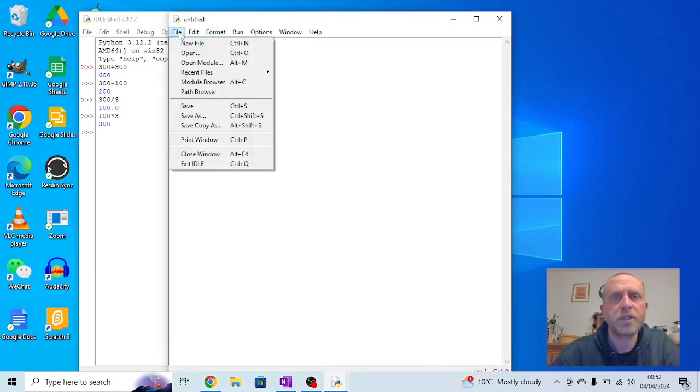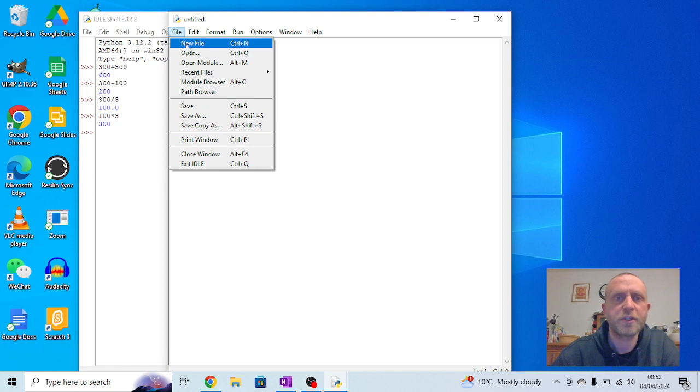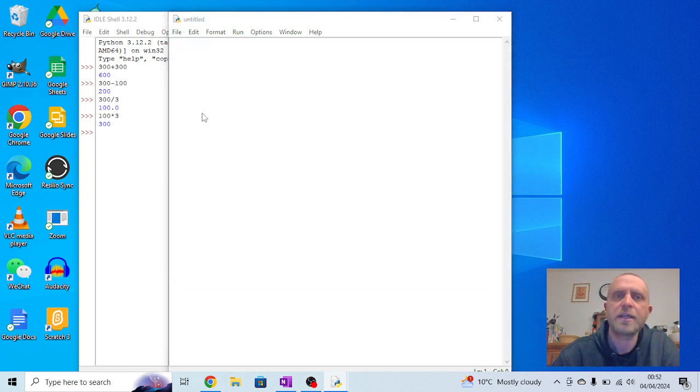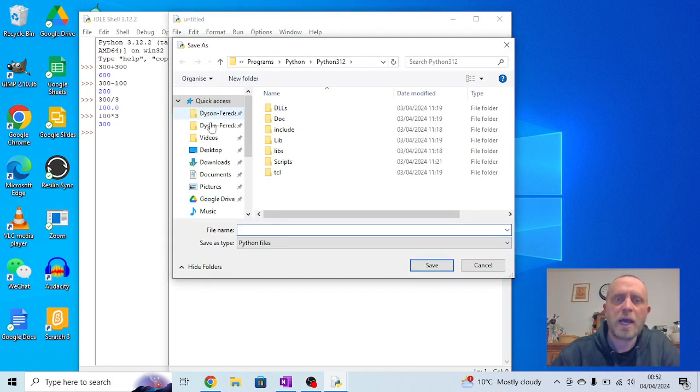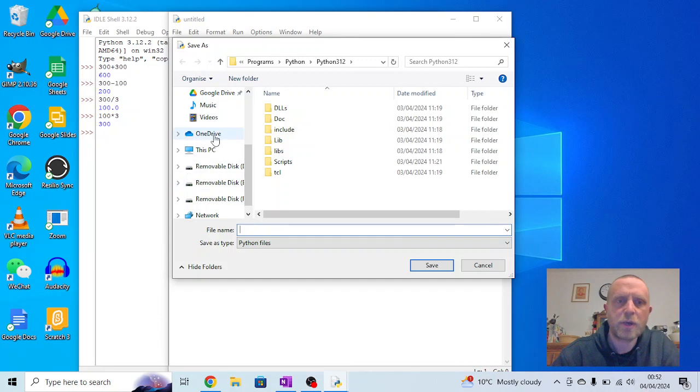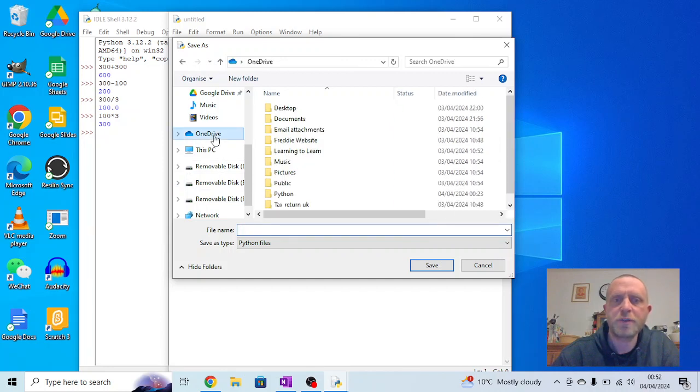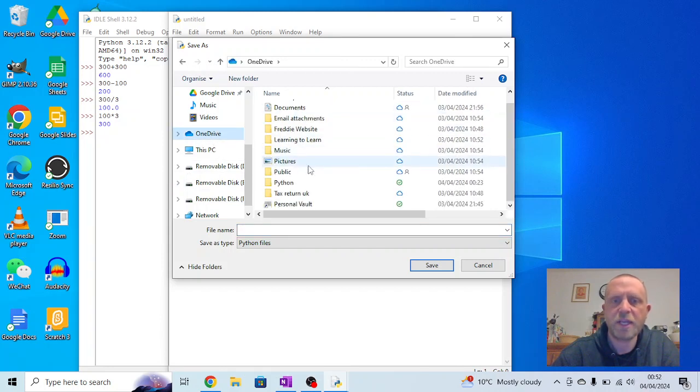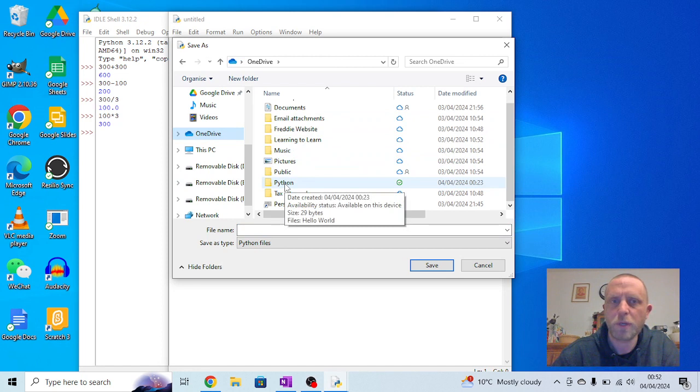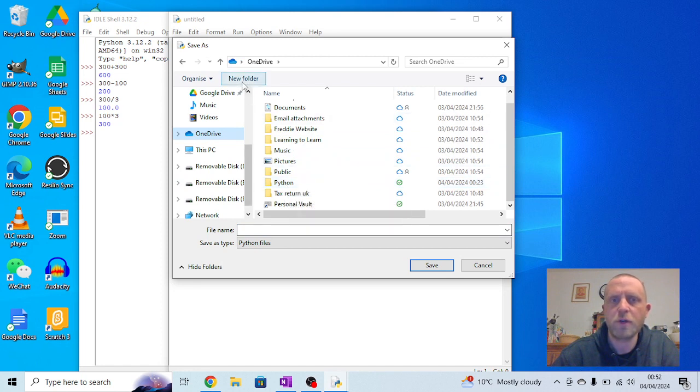Now we're going to start by saving this so we're going to go to file, save as, and we're going to put this into our OneDrive so we can find it later. Now you'll see within here I've already created a folder called Python. If you want to create your own folder you can use the new folder option here.